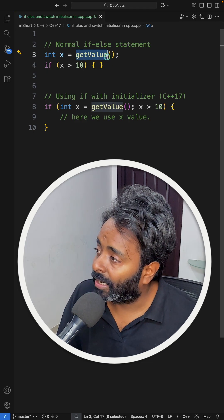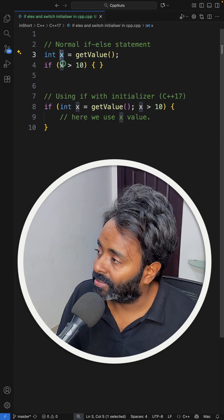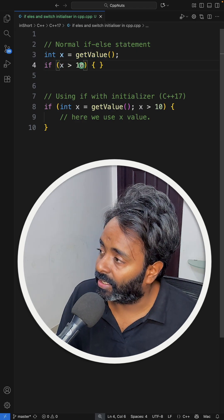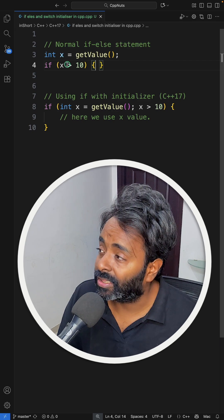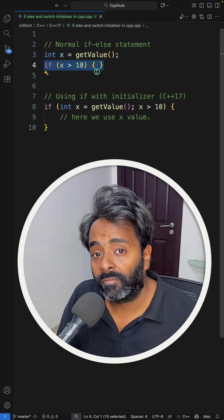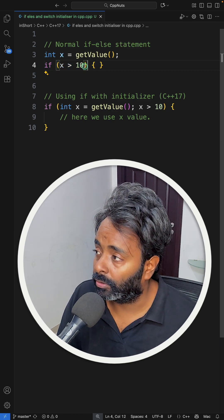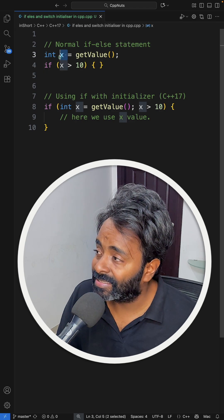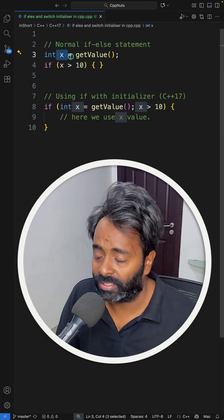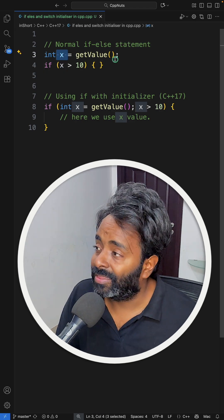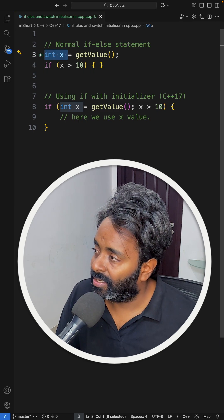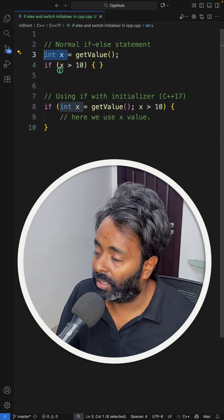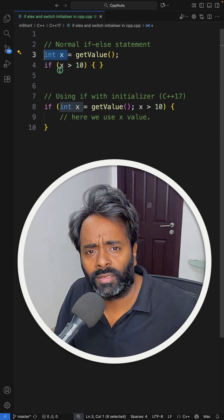If you see this, getValue is going to give you x, and if x is greater than 10, then only you will do something in this if statement. If it is not true, meaning if it is not greater than 10, then this x is of no use for you. In that case, this x is lying in the scope for no reason.